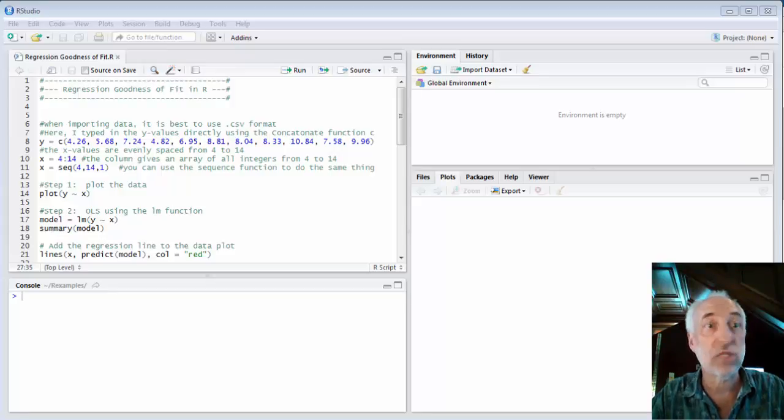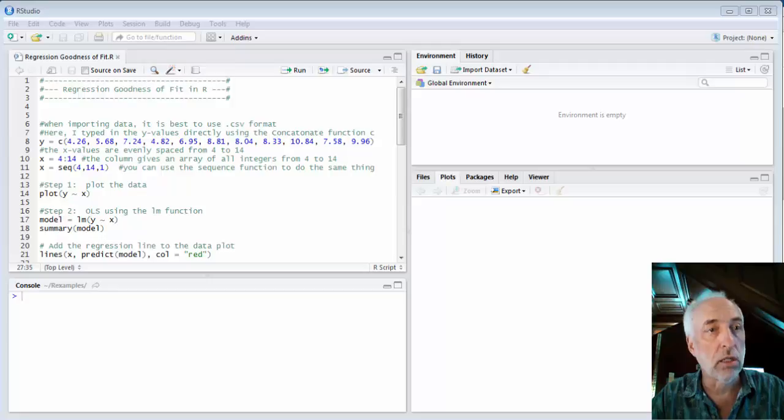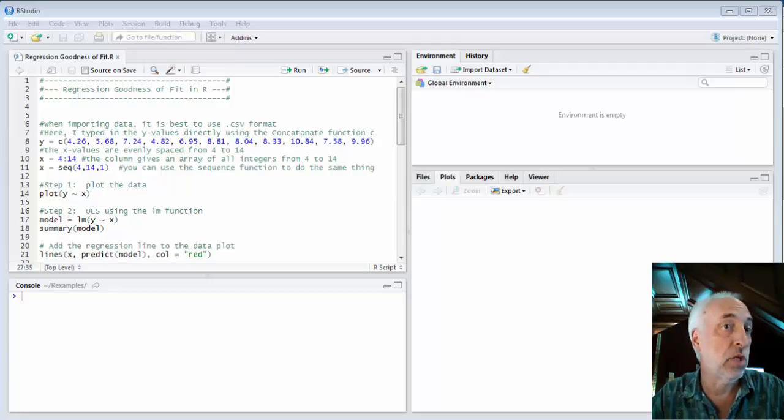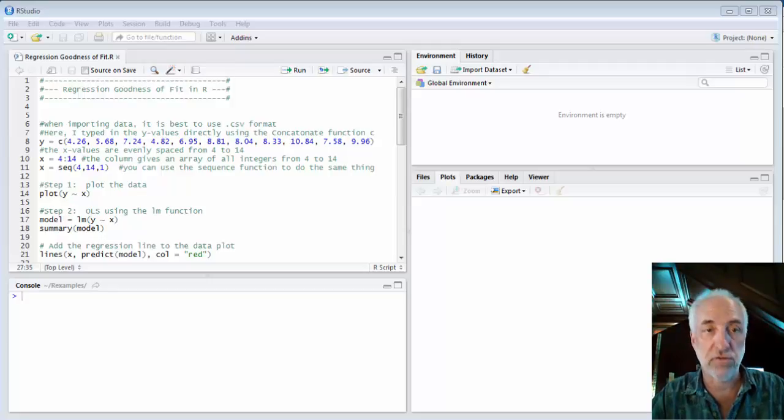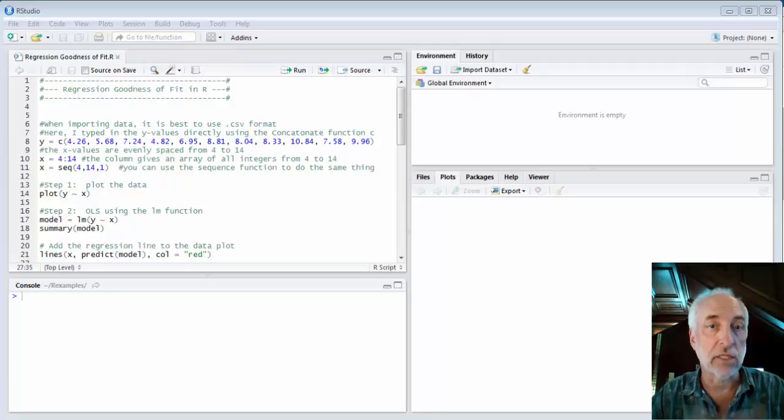Hello and welcome to lecture 36 where I'm going to use R to show you how to do some regression goodness of fit analysis.